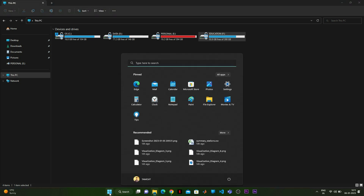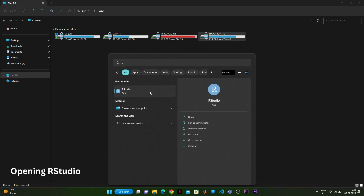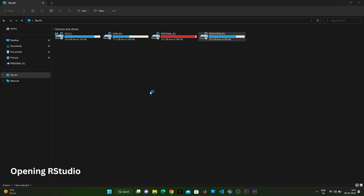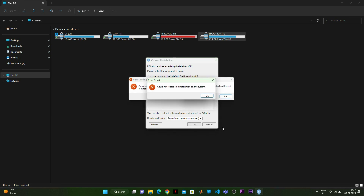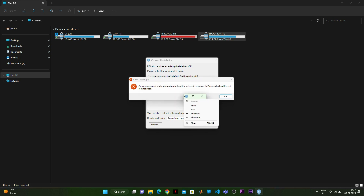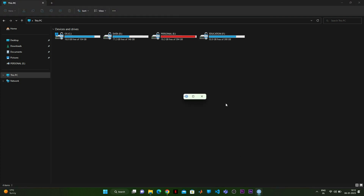Now I open RStudio to see the problem I was facing. Even if you choose a specific version of R, it gives this error: 'Could not locate an R installation on the system.' This produces a splash screen where you cannot access any options or even the IDE — just a black screen — and the error persists.